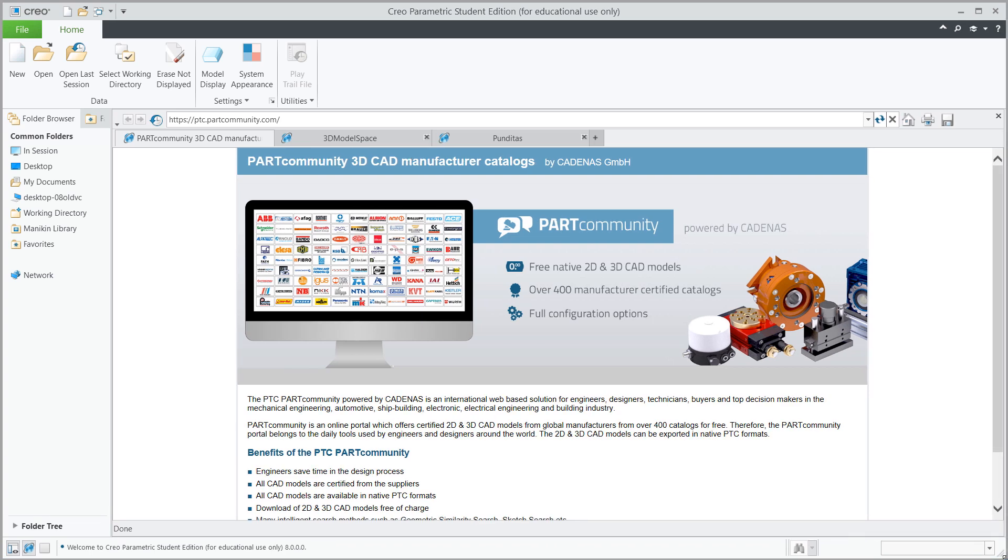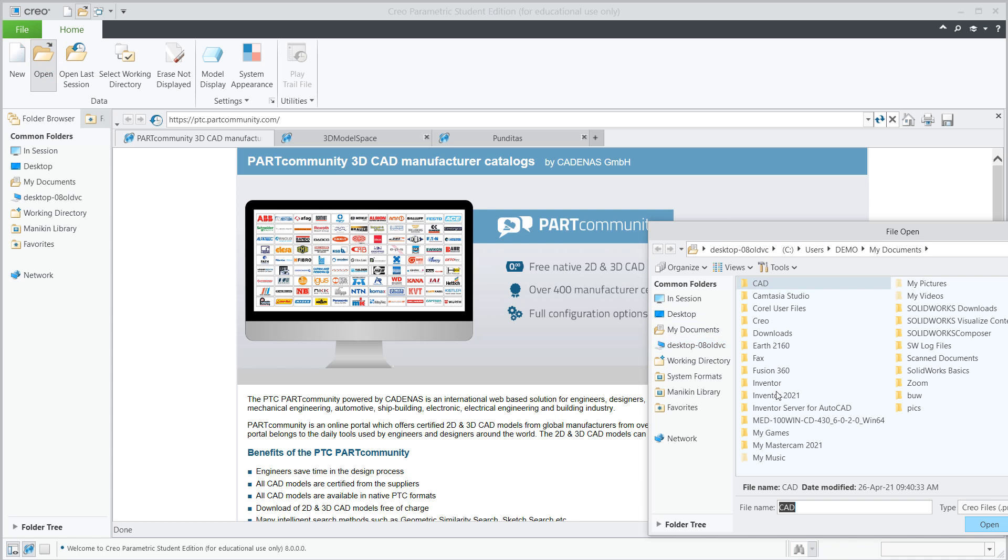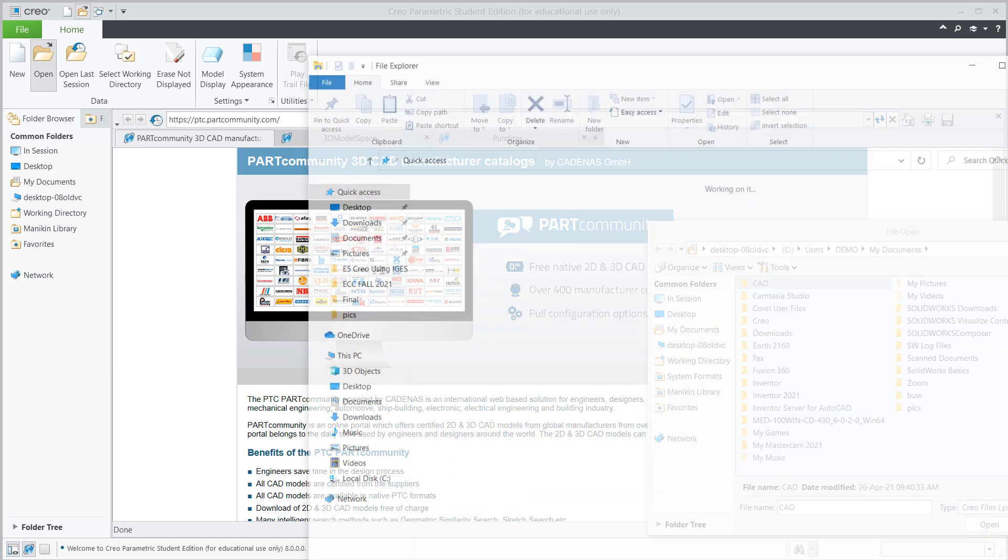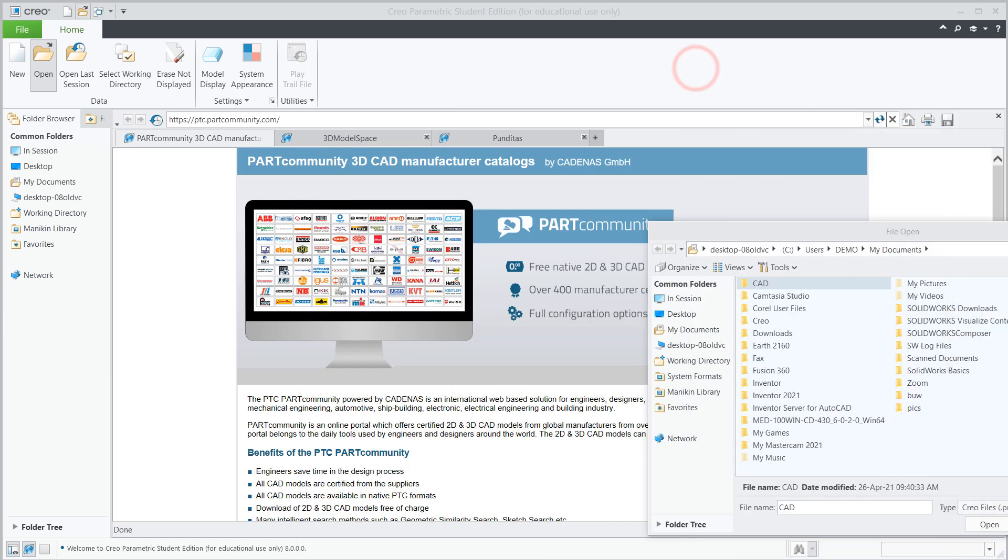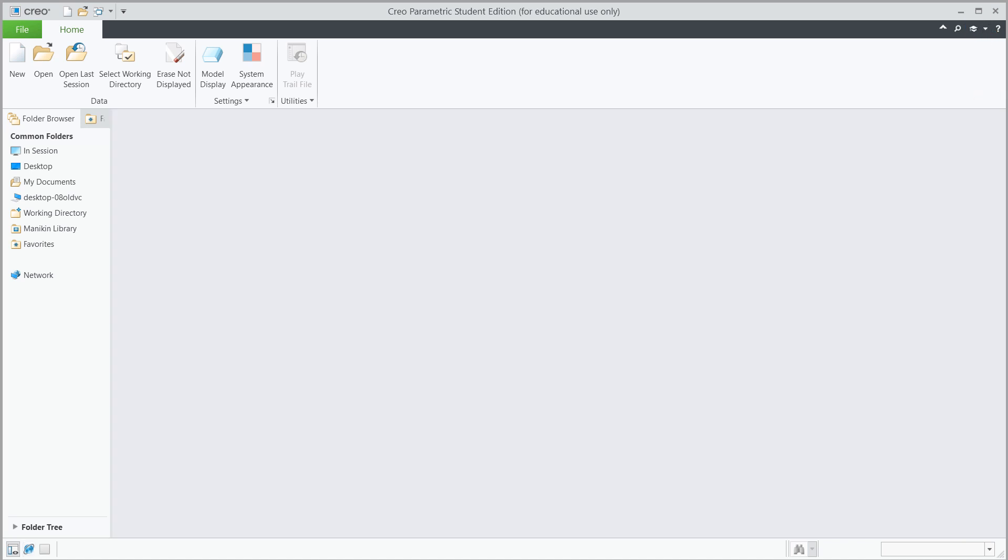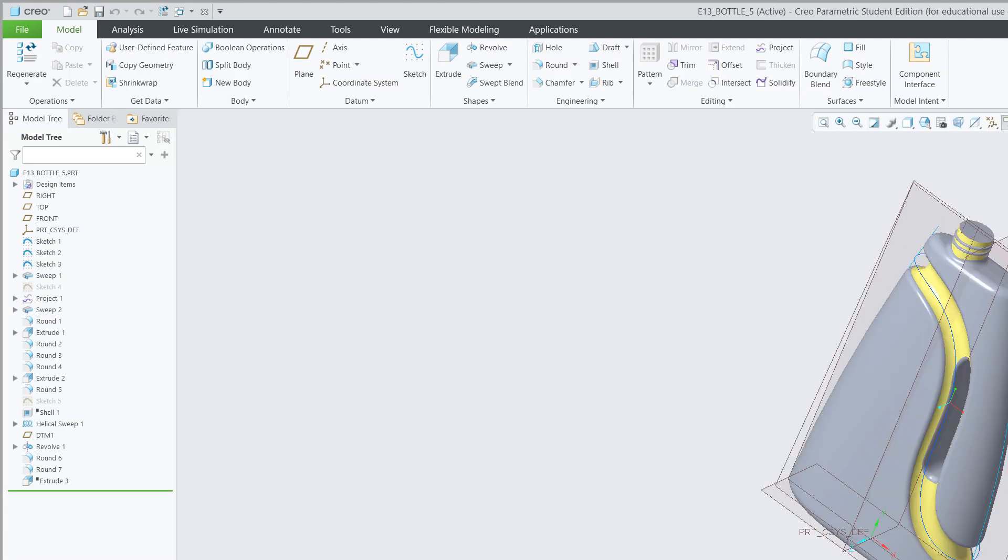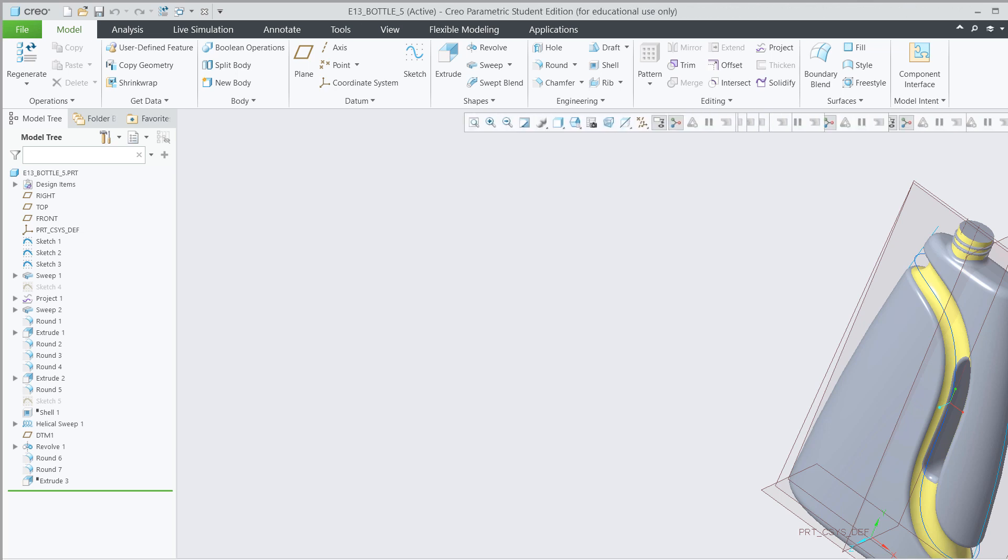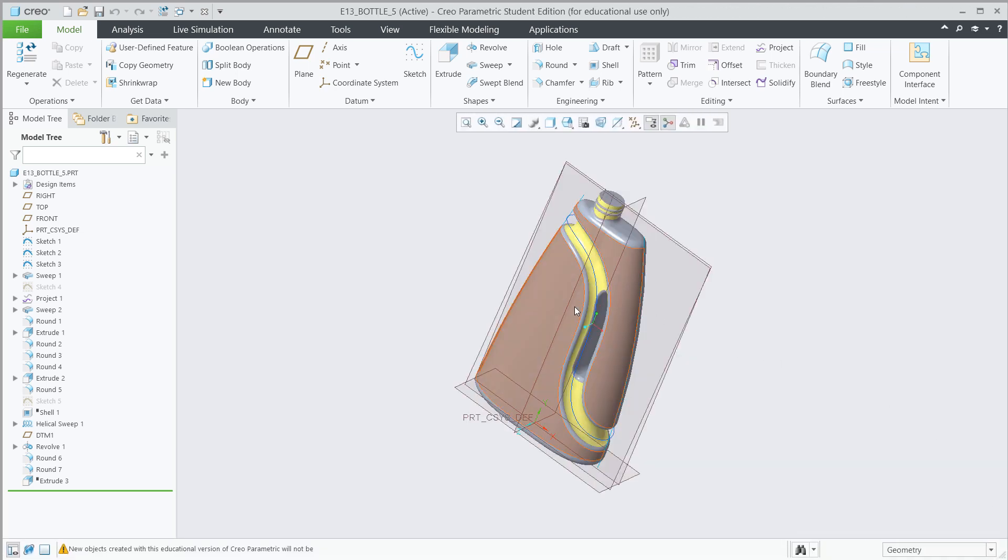All right, so I'm going to go ahead and go to Open, and I'm going to go to my, let's see here, I'm going to go ahead and open up the file that I just brought over, the E13 bottle. All right, and here we have it.